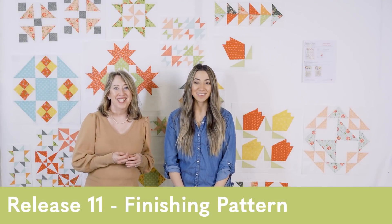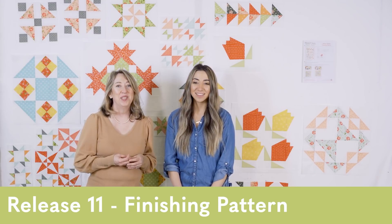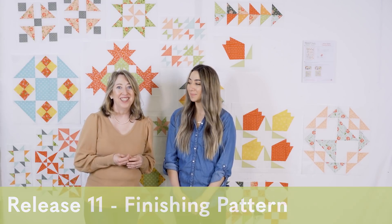Hi, it's Sheri and Chelsea, and it's pattern release 11 day. And today, as you can see, we have all our blocks ready to go, but they need to be put in their proper order. So now we're going to show you how to take all these blocks and assemble them into your final quilt top.